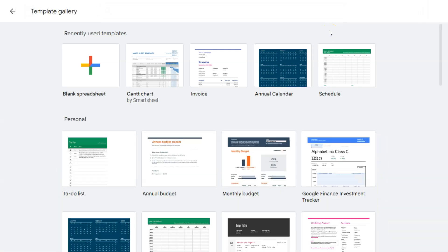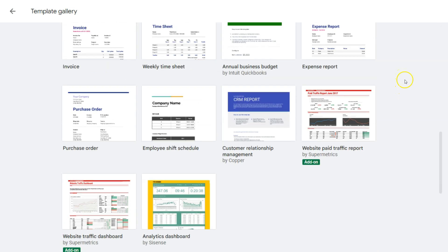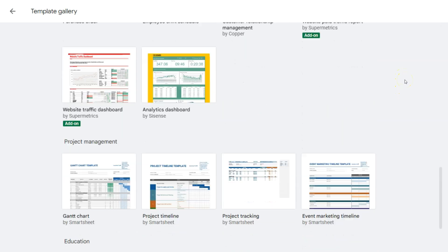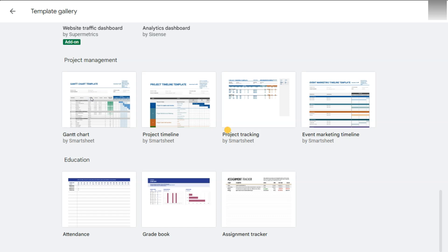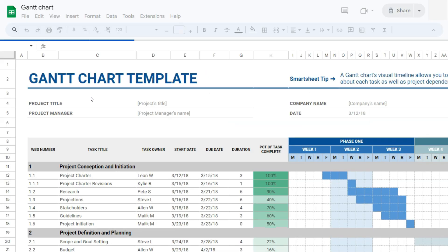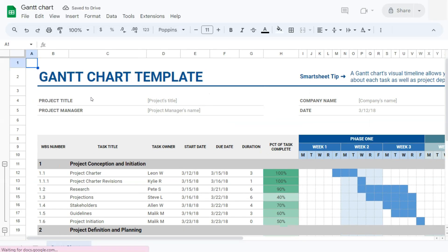Here we have the different types of templates that are available for you to choose from, and you'll see the Gantt template right here under the project management category. And if you click on it, you'll be redirected to a new spreadsheet with that template inside.